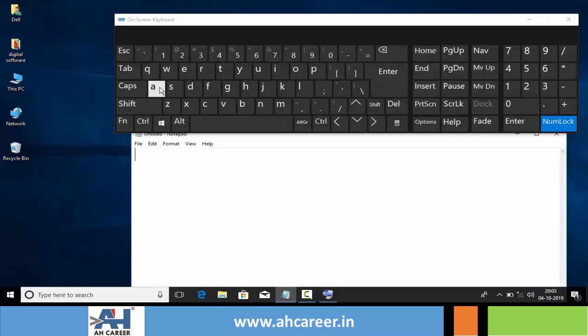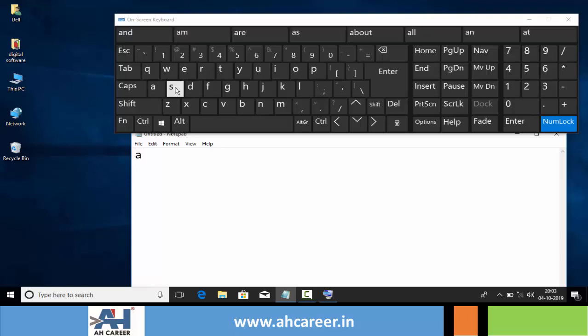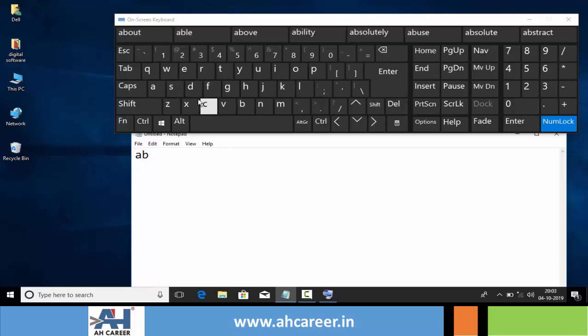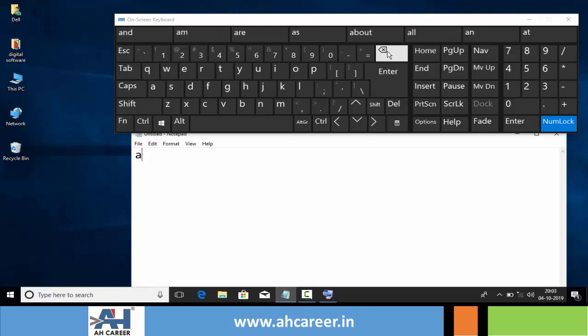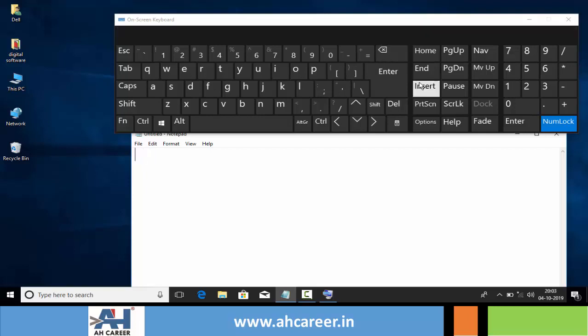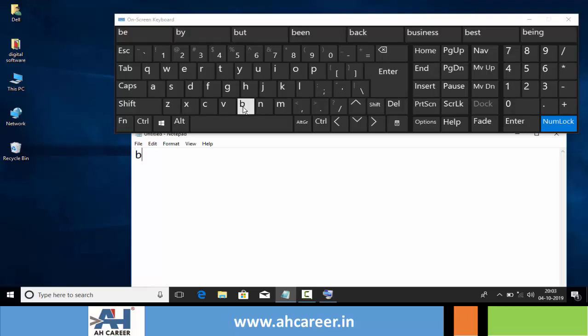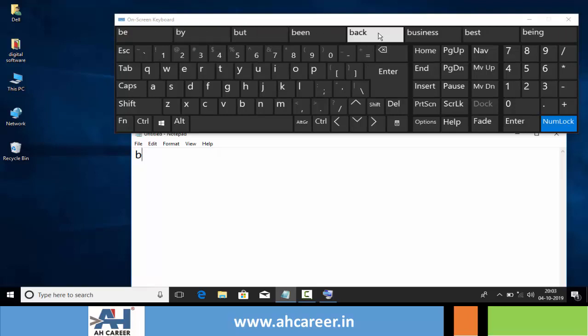I can type text by clicking on these buttons using a mouse or any other pointing device. We can also quickly type some words by selecting from the suggestions.